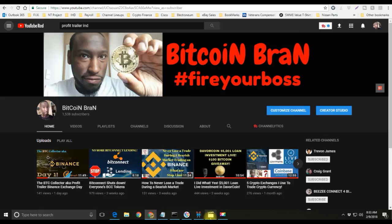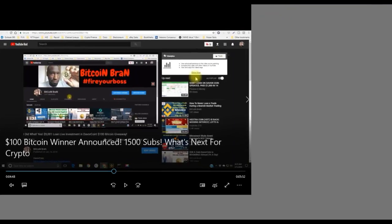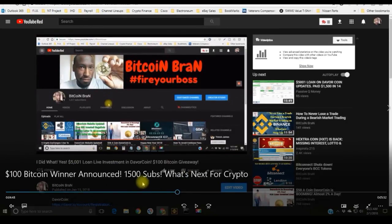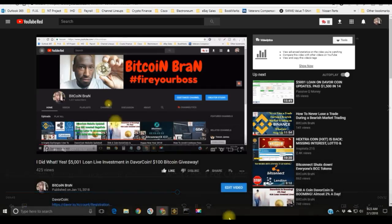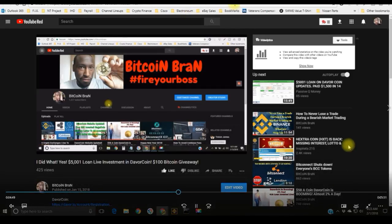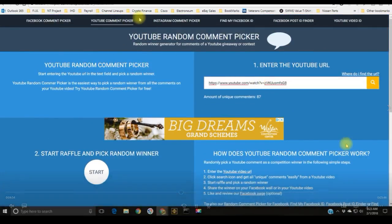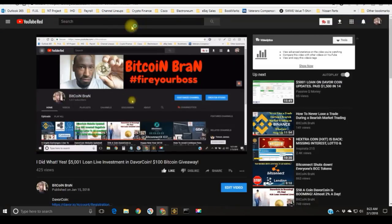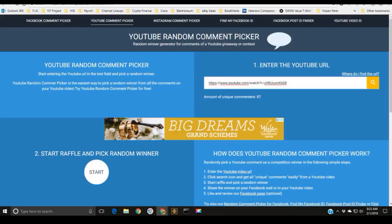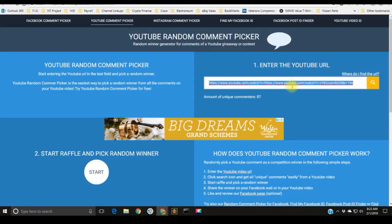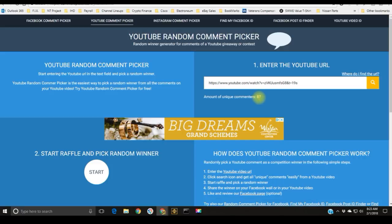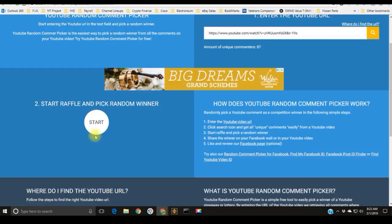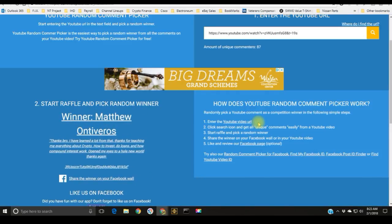I still have the video, it's actually right here. Let me go ahead and just hit play. You're not going to hear any sound, but this is the video and this is me actually choosing the winner. I grabbed the URL, I pasted the URL in there, I hit search, it did its thing.